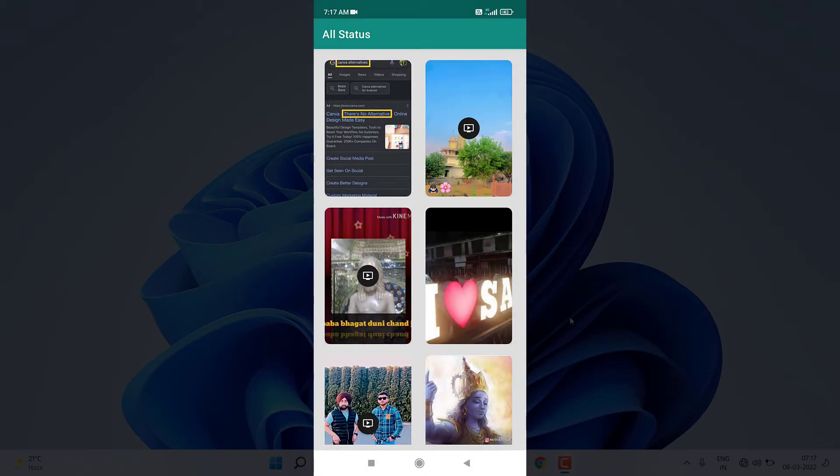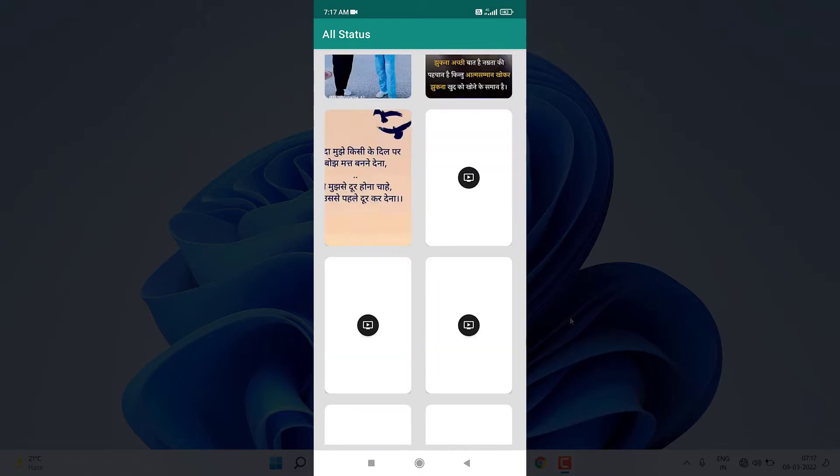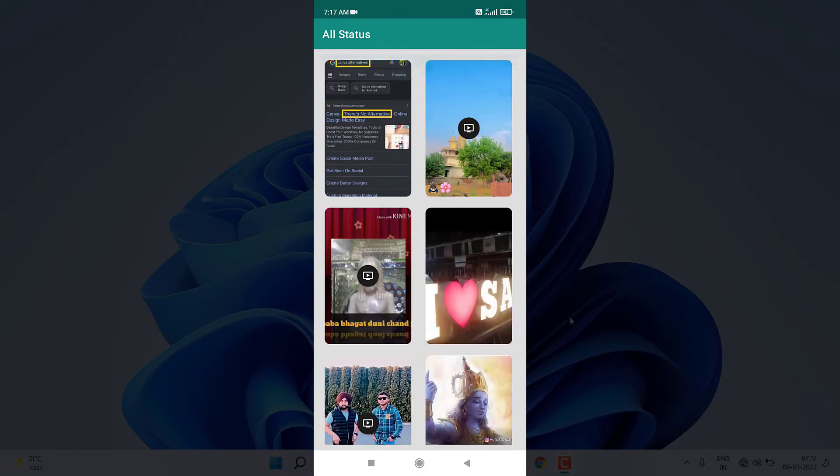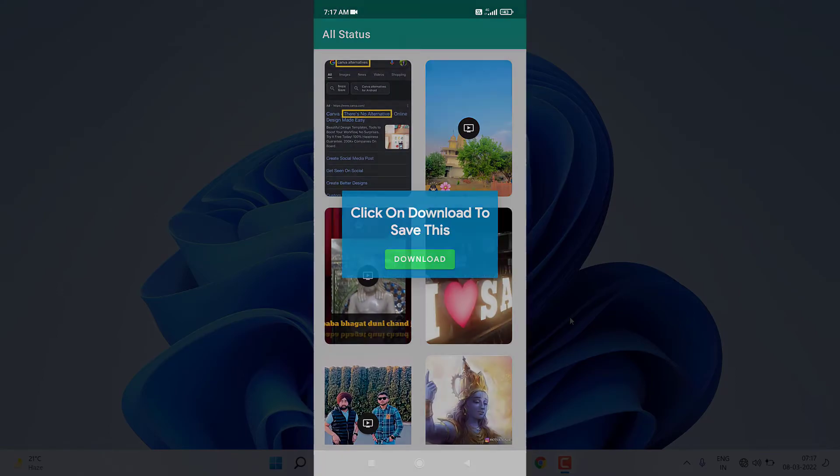You can see it is working fine. Now to download any status I have to click on any of the content. If I click on an image you can see it says to click on download to save this.